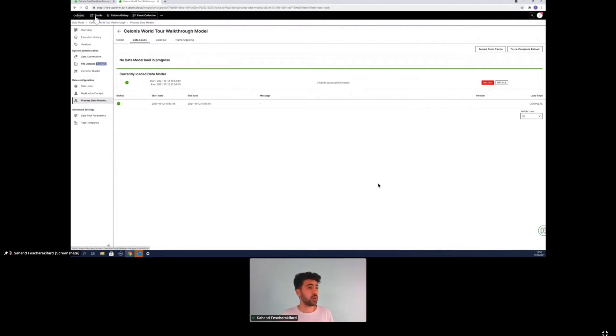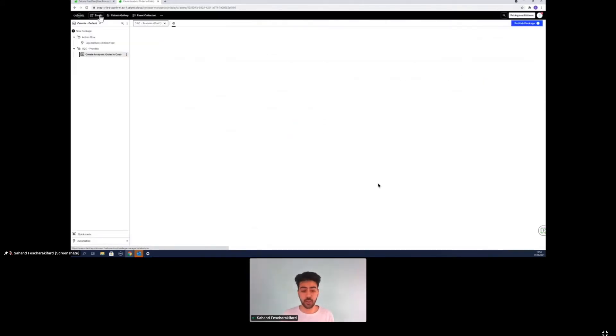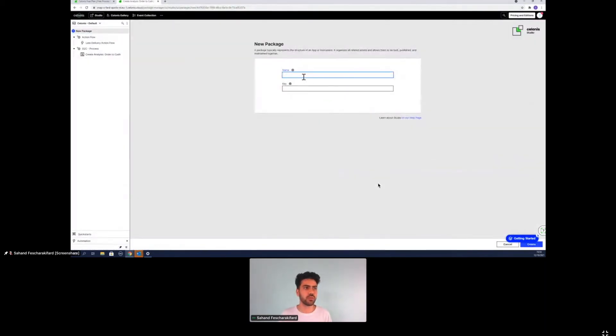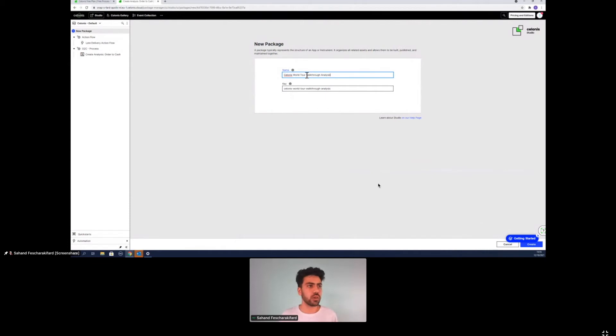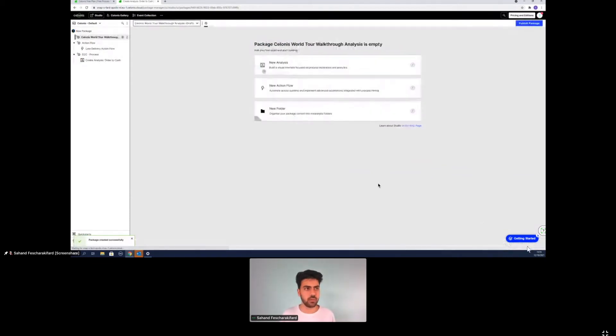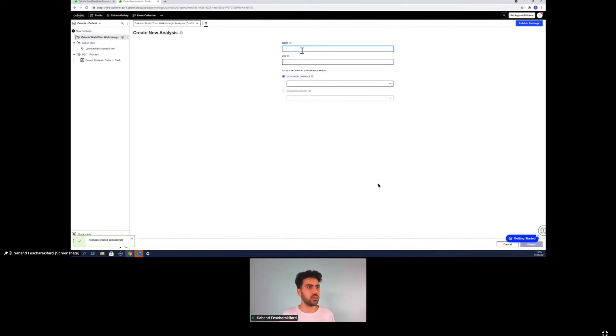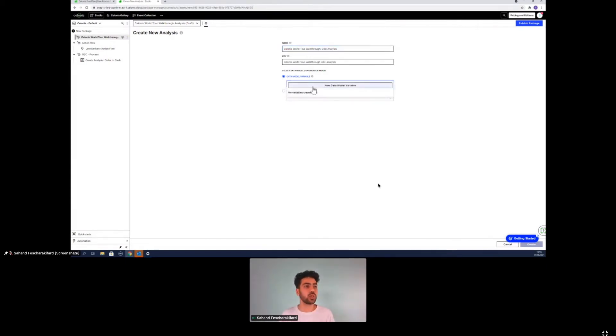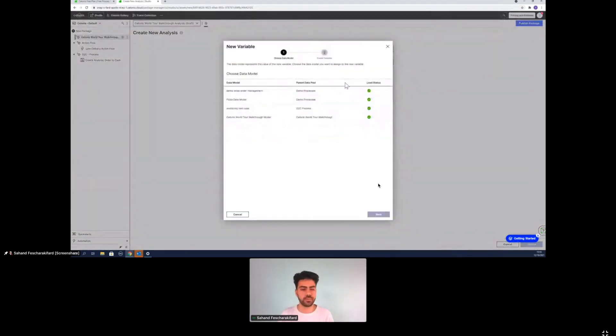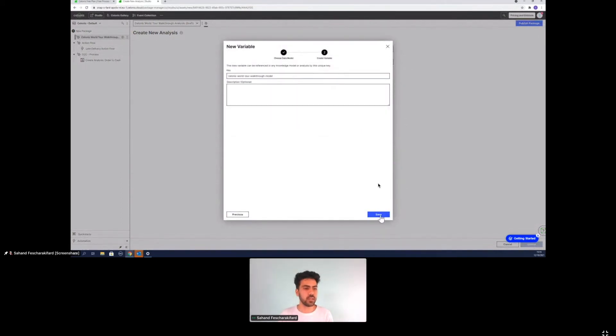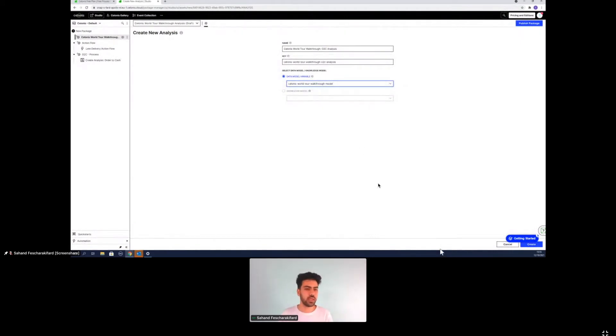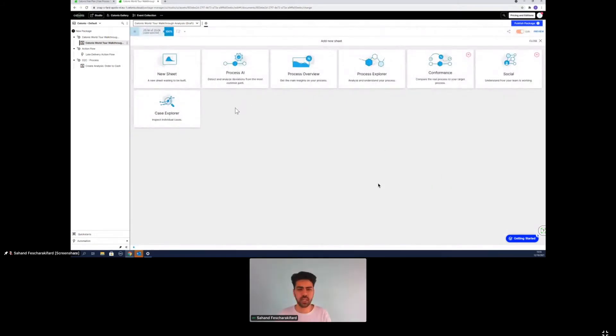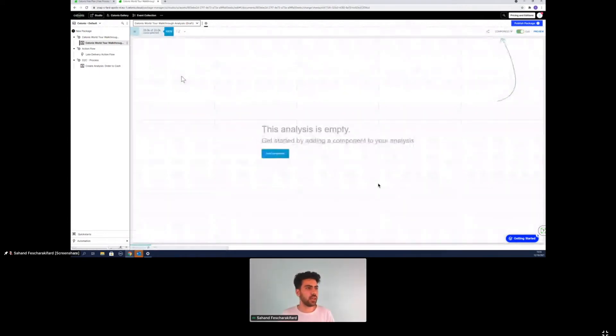Now we can go into studio and now the fun part, really fun part starts with analyzing it. I've already created some packages before, but we'll start off creating a new package and we will call it Celonis walkthrough analysis. We will create it and we will create a new analysis here. So create a new analysis. Let's call it order to cash analysis. And now we need to connect it to our data model, which we have just created. So it knows exactly what tables to put into the analysis. And once we have done that, we can create it. And we've basically have created our analysis or the kind of blueprint for our analysis.